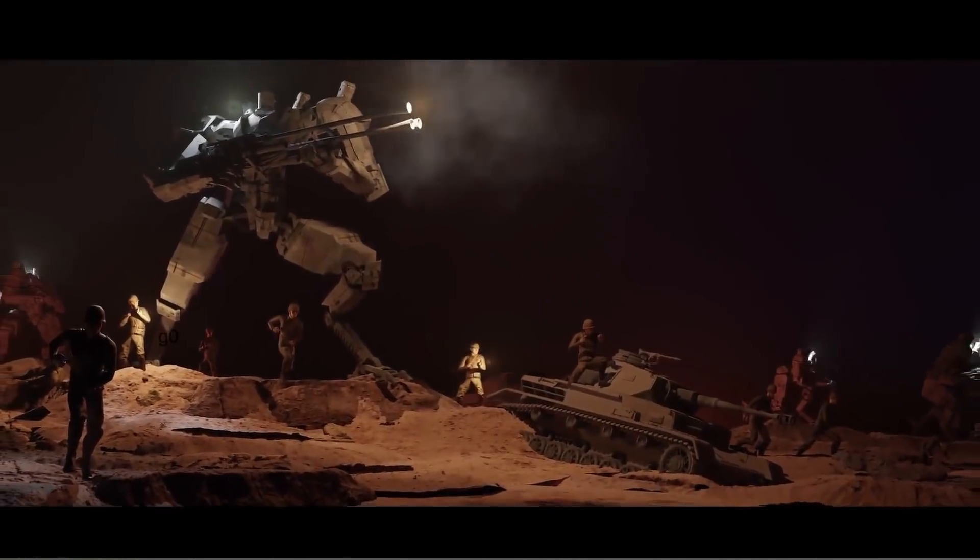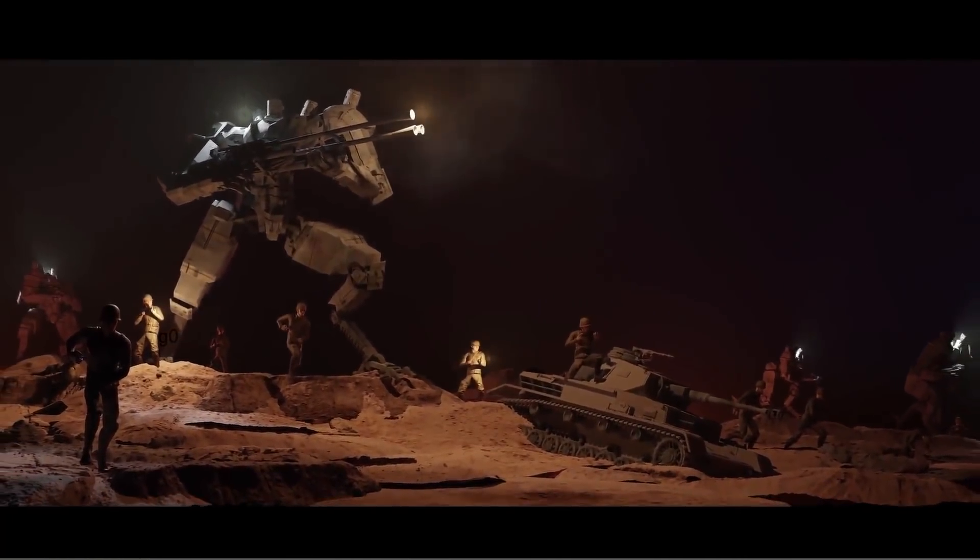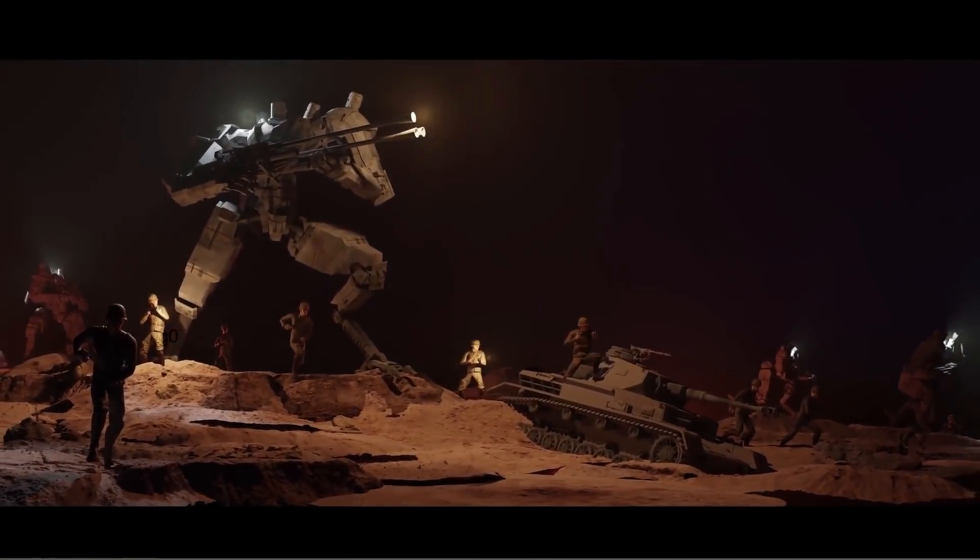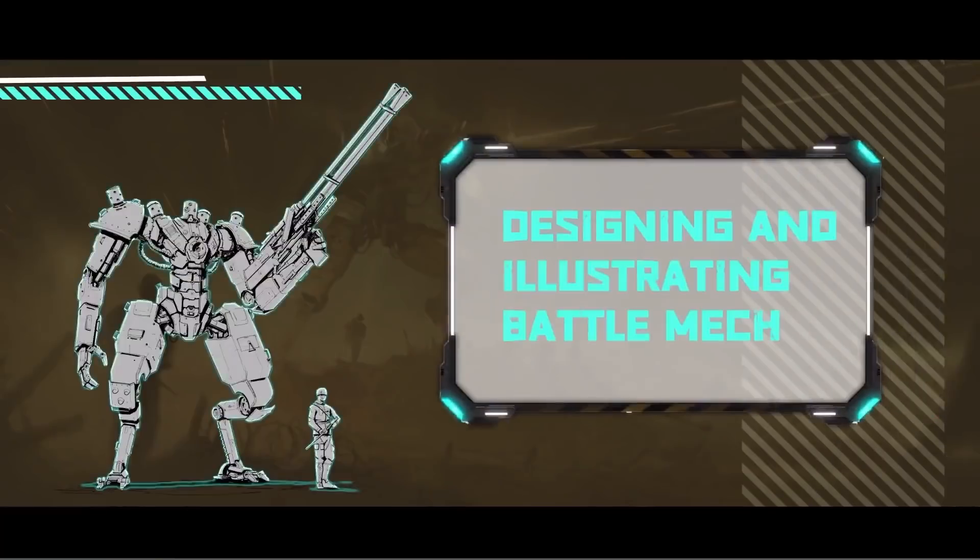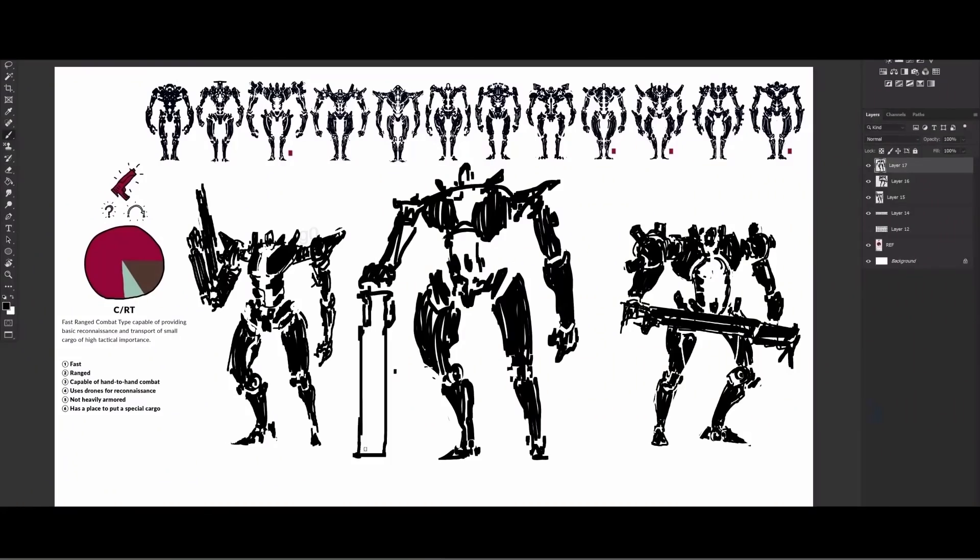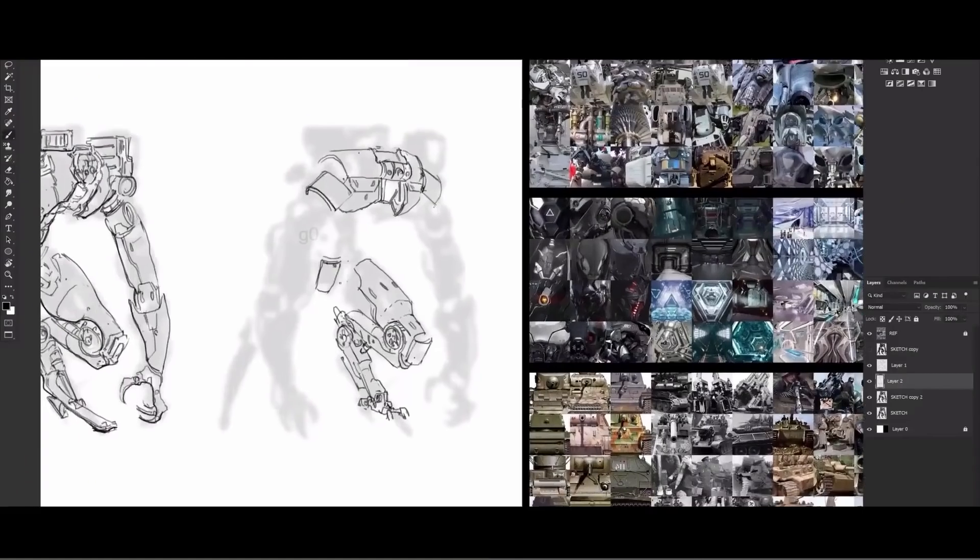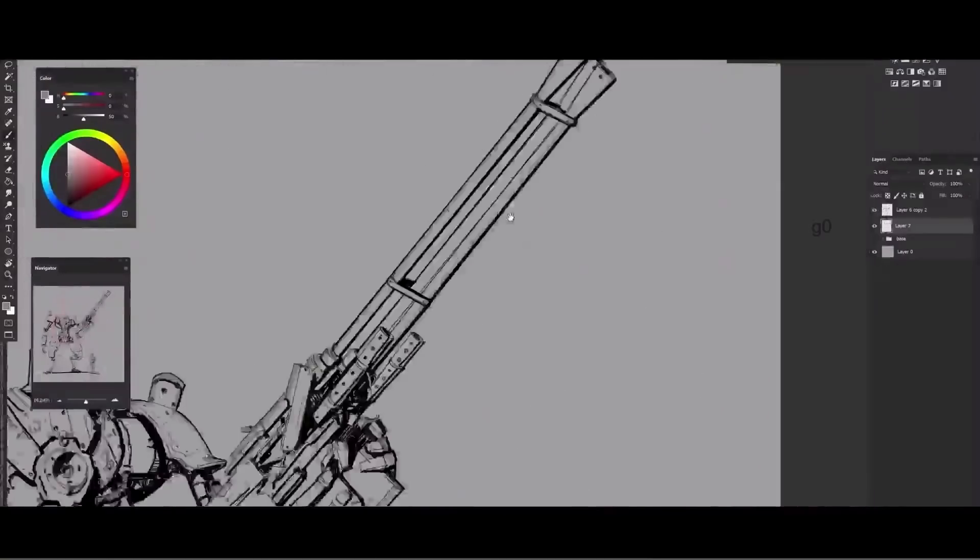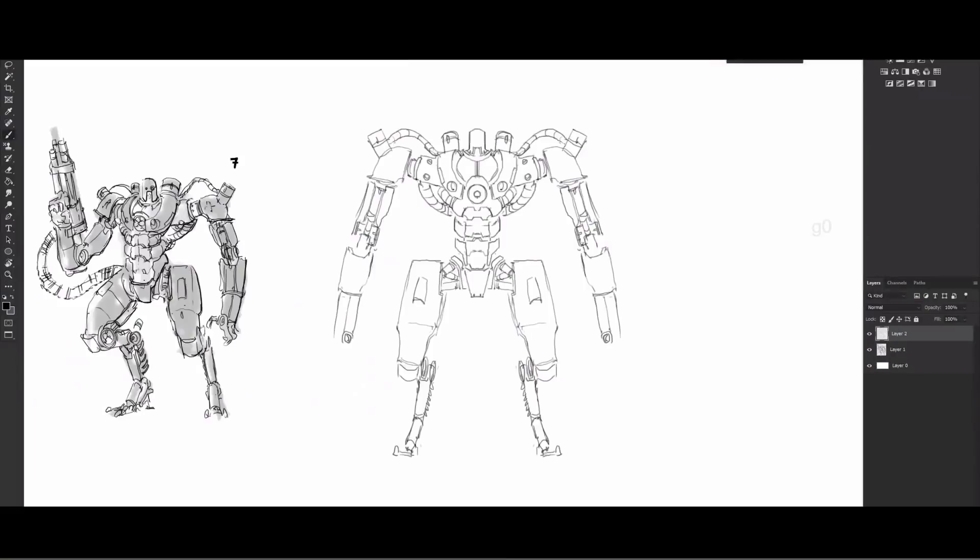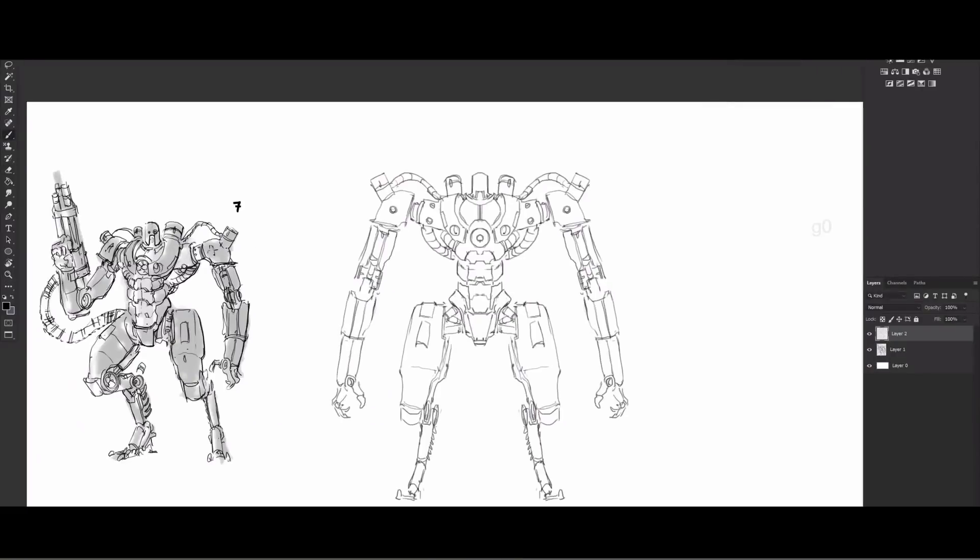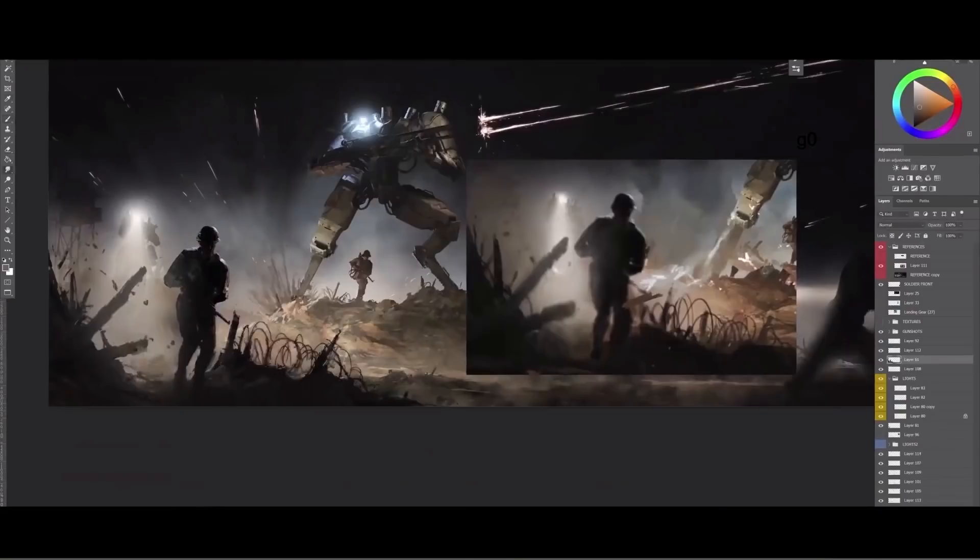Before we dive into the topic, if you want to learn more about how to draw and design cool-looking robots and mechas in Photoshop and Blender, you can take a look at this training that goes through the basics and all the necessary knowledge step by step.